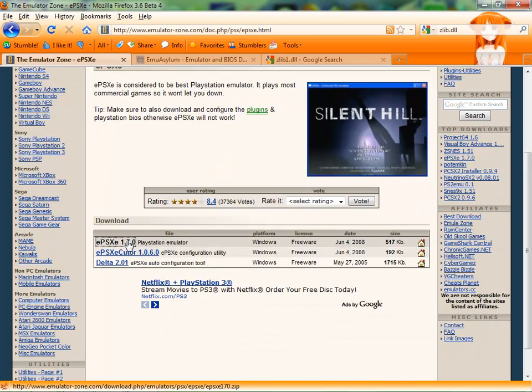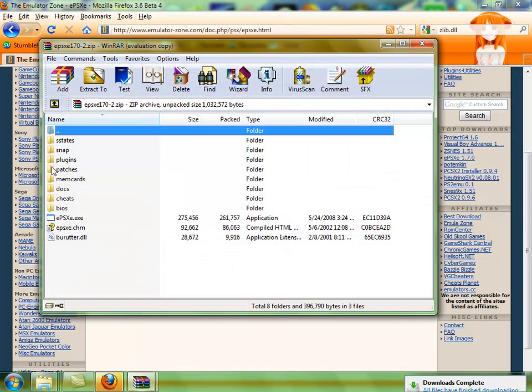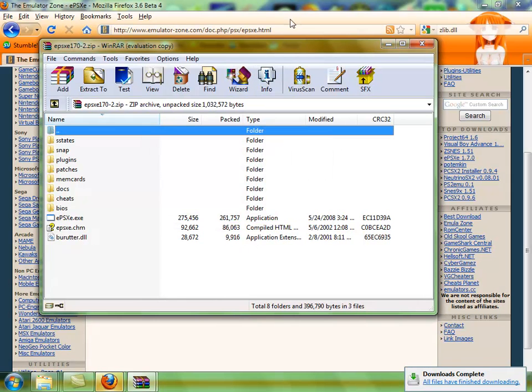We're going to open that with WinRAR. Here's all the files you need right here.